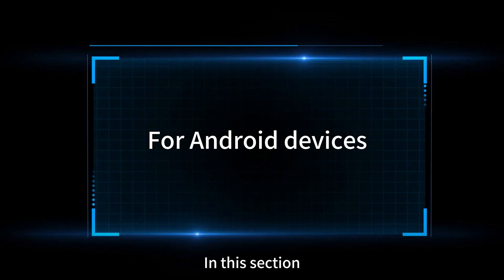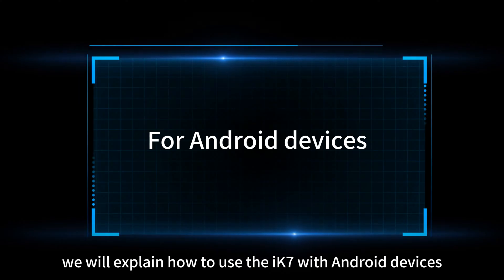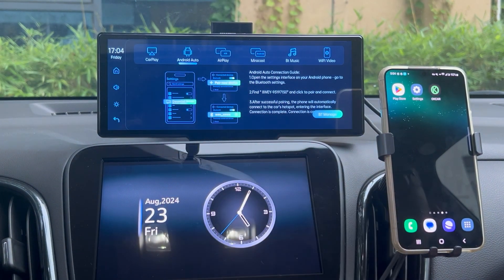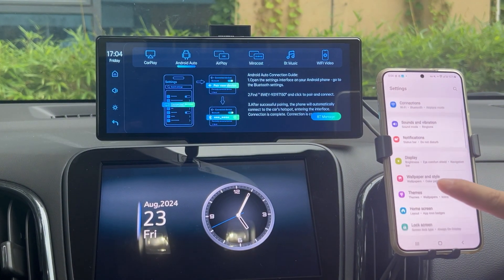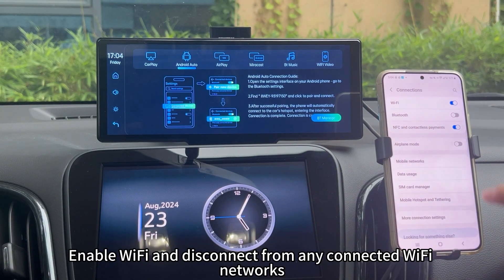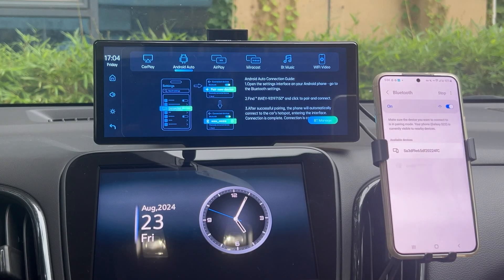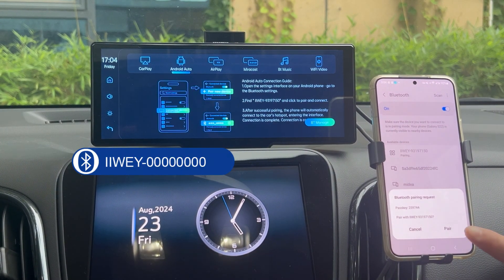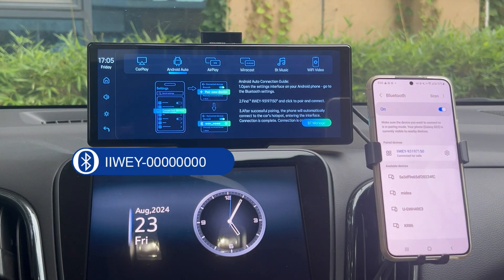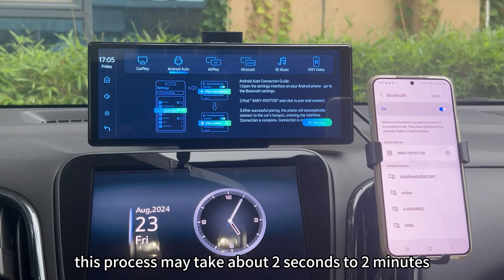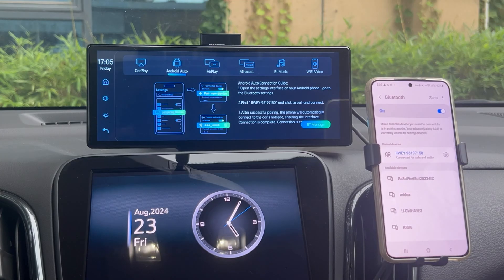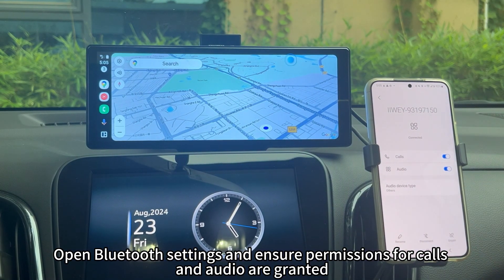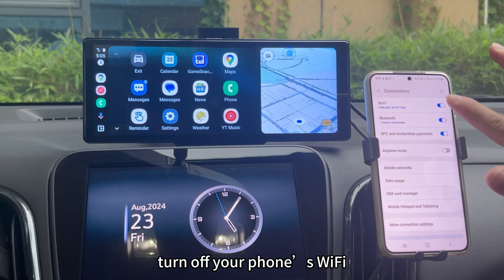For Android devices — use Android Auto with X7. First, switch the X7 to Android Auto mode, then open the system settings on your phone. Enable Wi-Fi and disconnect from any connected Wi-Fi networks. Enable Bluetooth. Find the X7's Bluetooth name on the screen and pair the Bluetooth. Wait for your phone to connect to the X7 — this process may take about 2 seconds to 2 minutes, so please be patient. Open Bluetooth settings and ensure permissions for calls and audio are granted. To disconnect Android Auto, turn off your phone's Wi-Fi.